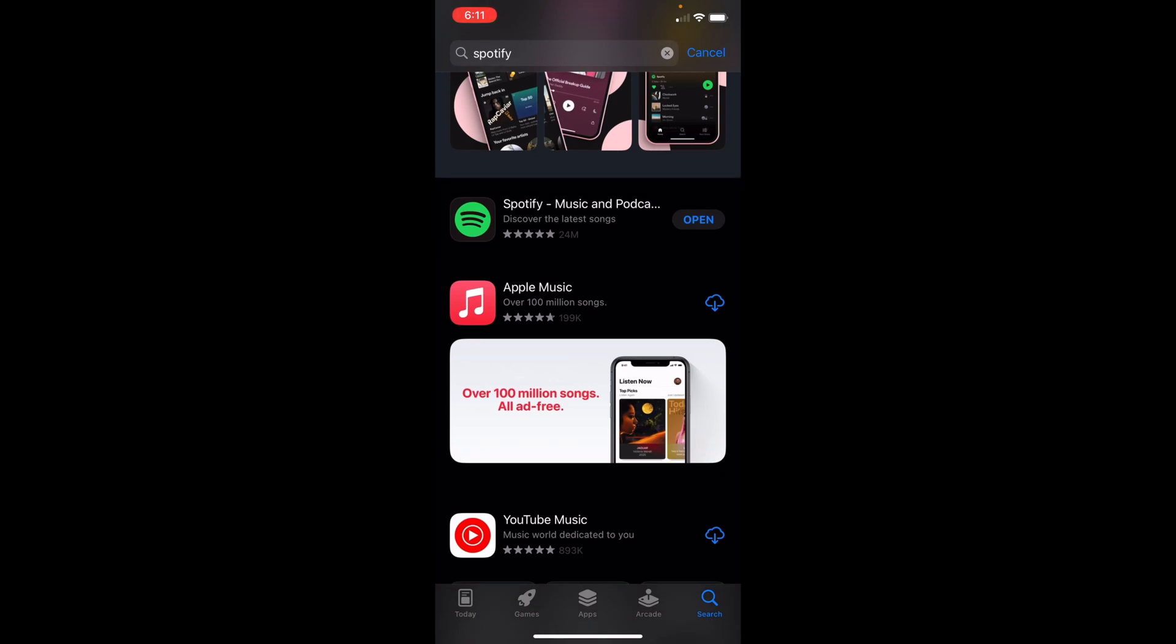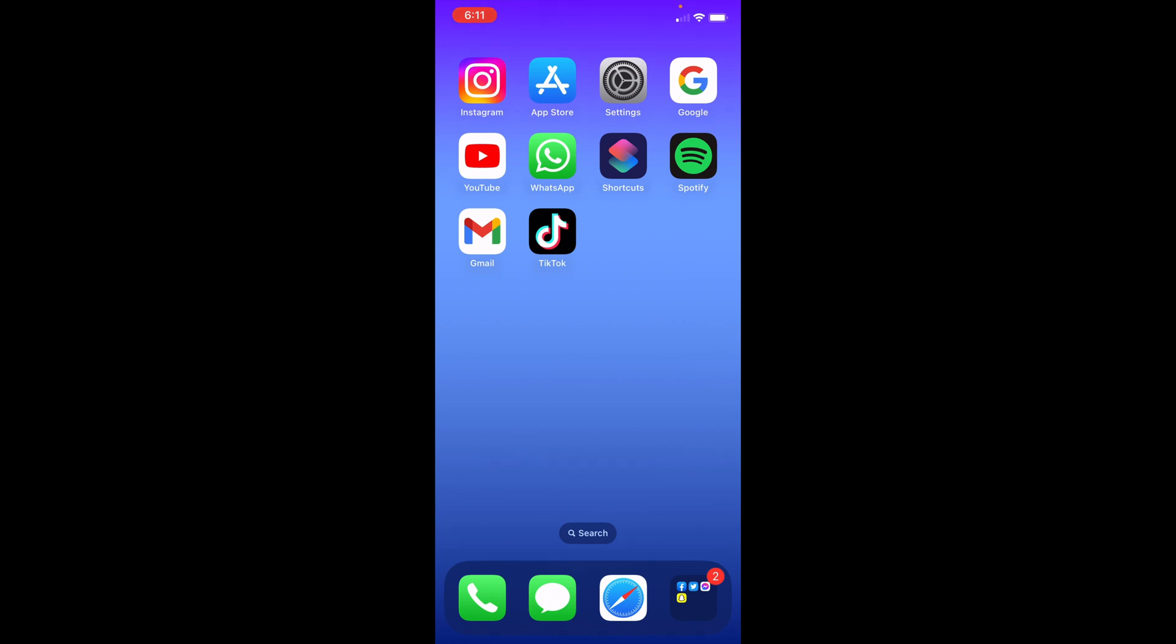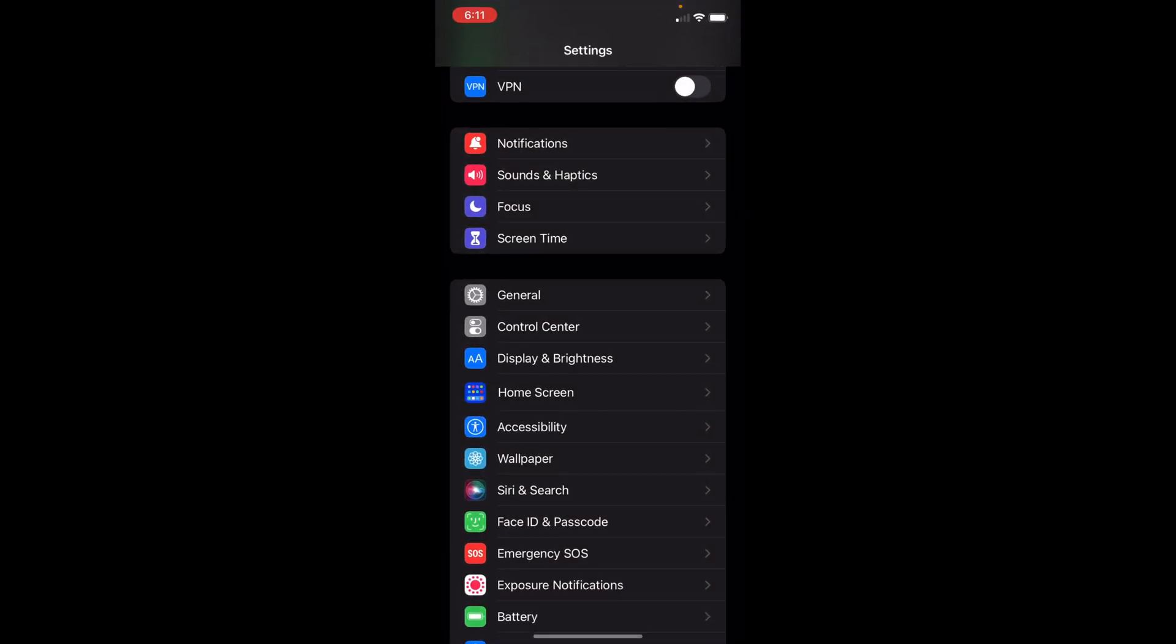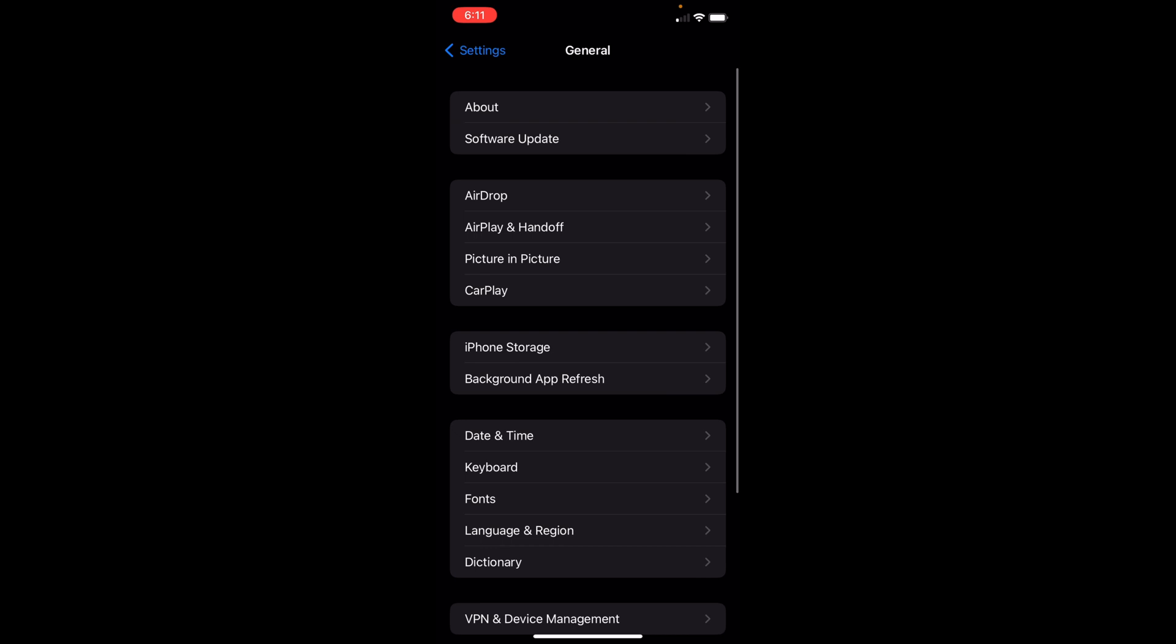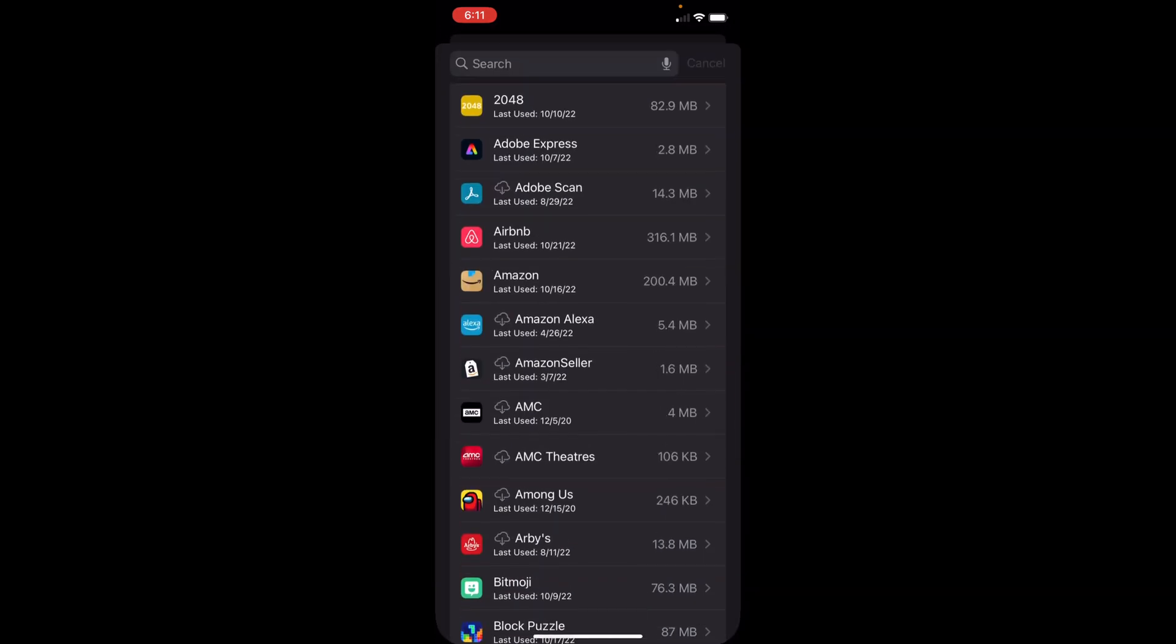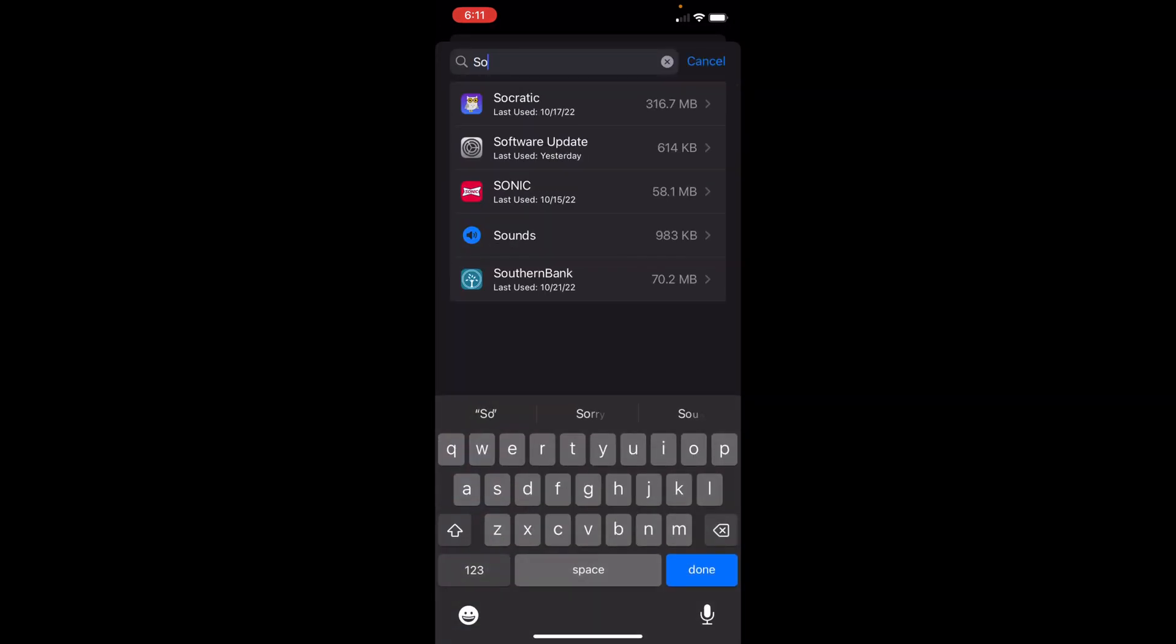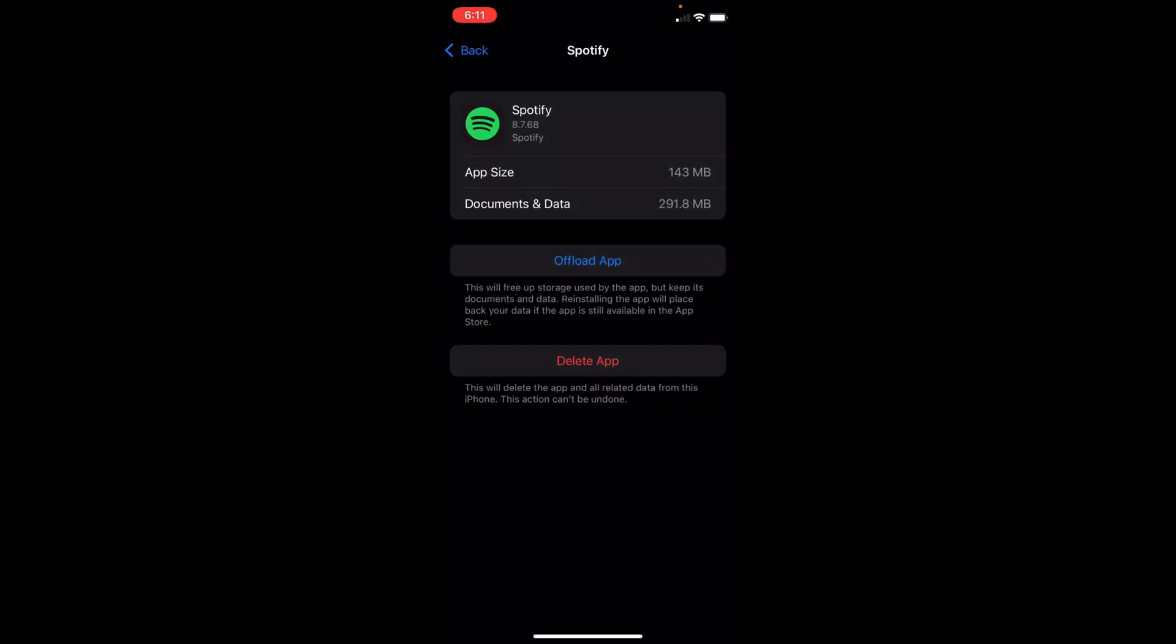Finally, the last thing you can do is head to settings. Scroll down to general and click on iPhone storage. Once you're here, either scroll down or click the search bar in the top right corner, and you're looking for Spotify. Once you have found it, select offload app. All this will do is free up storage used by the app, but also keep its documents and data. So you don't worry about any of your data disappearing or going away.